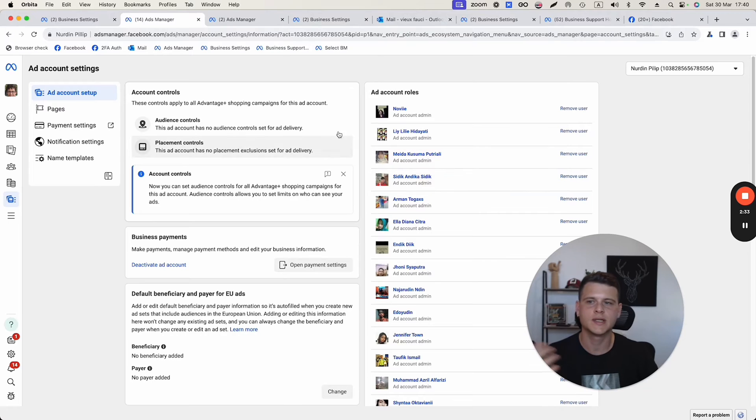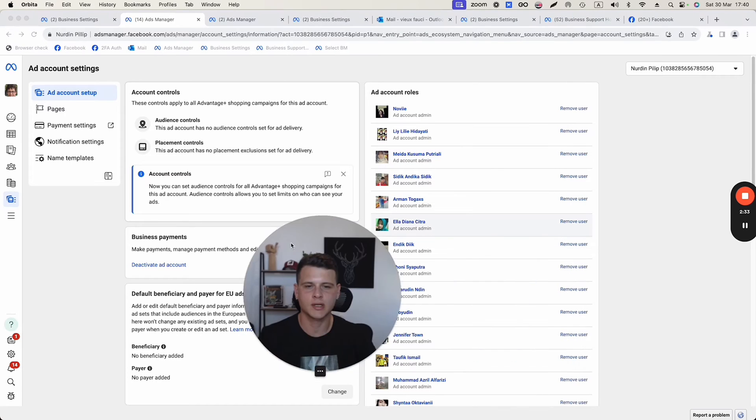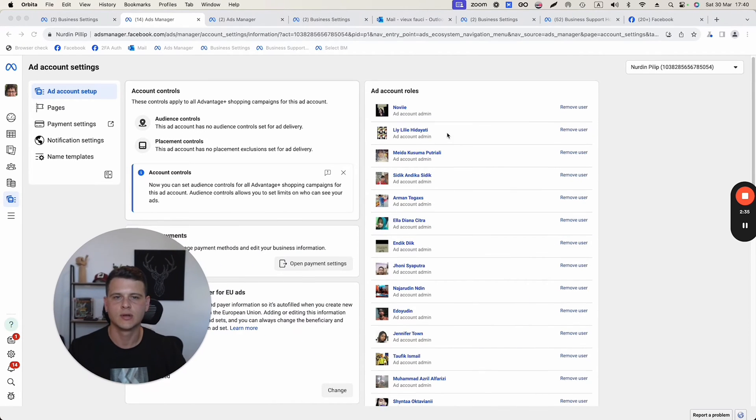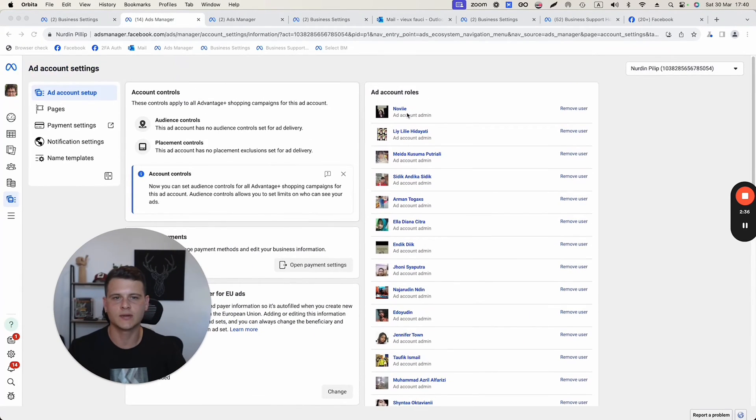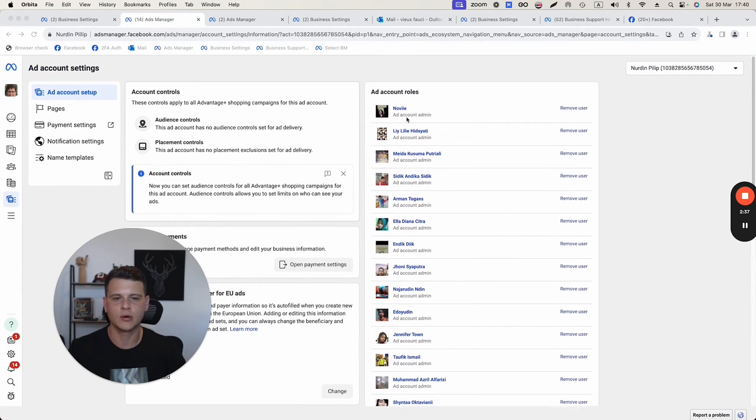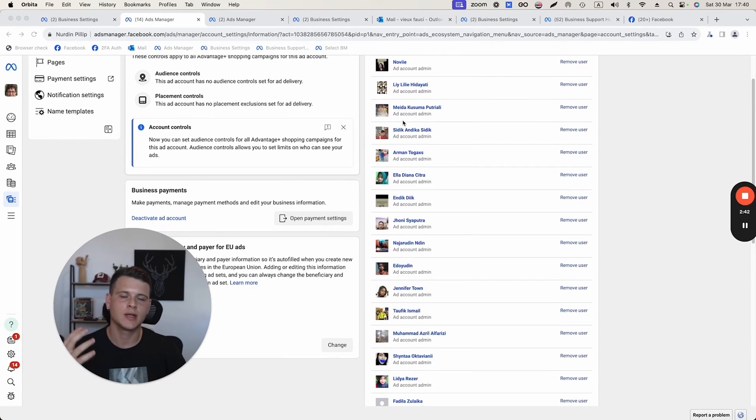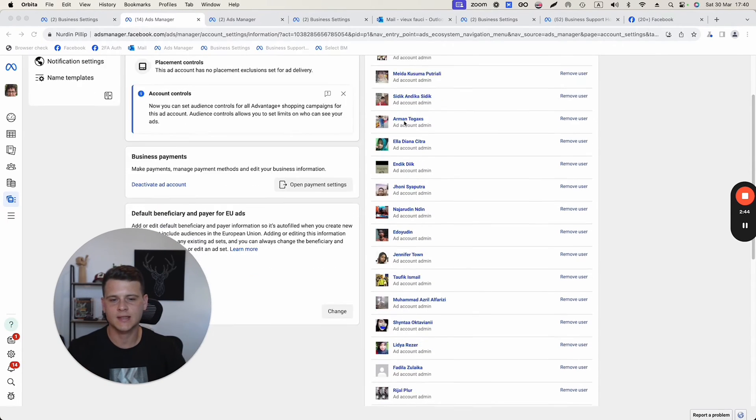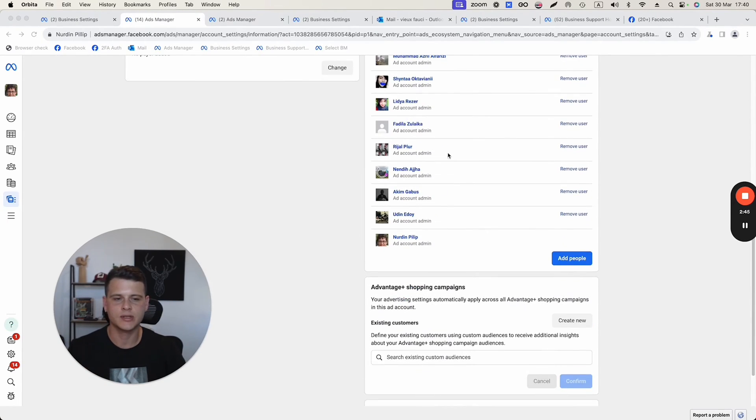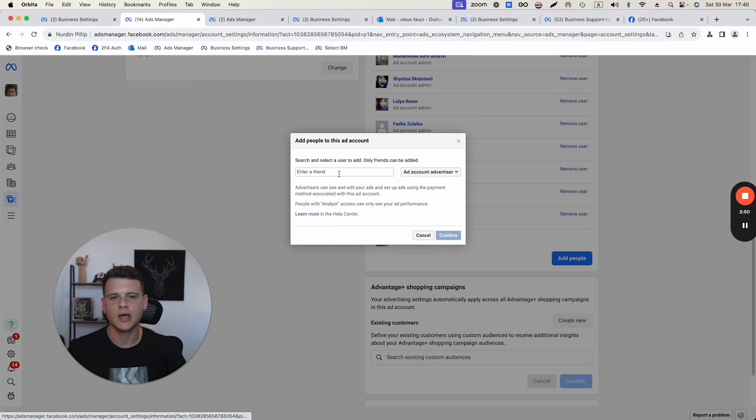And this one over here is a personal ad account. You can see the list of all the people that are already assigned to this ads manager. To give someone else access, what you need to do is scroll down and click where it says add people.